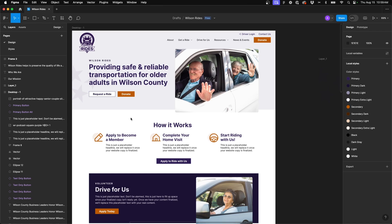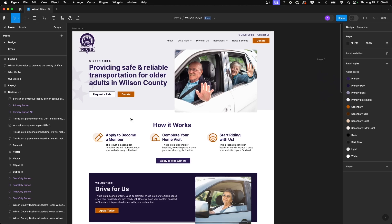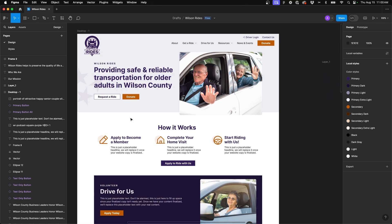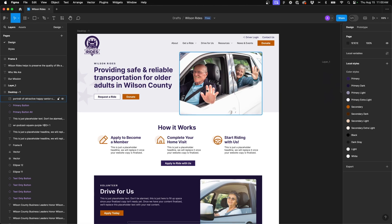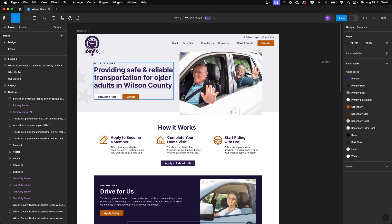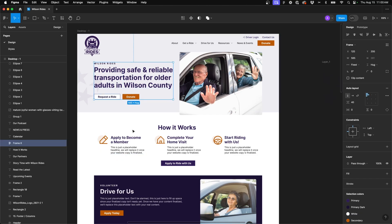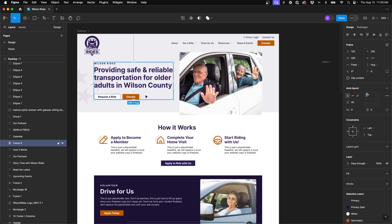Now the fourth shortcut I want to show you is one that I sort of got used to coming from Adobe programs, and that is scaling objects. So normally in Adobe, if you're familiar with Adobe programs, you transform and scale objects, right, so that it allows you to enlarge an object proportionally. And in Figma, the way that you do this is by selecting any object on your design and hitting the letter K on your keyboard.